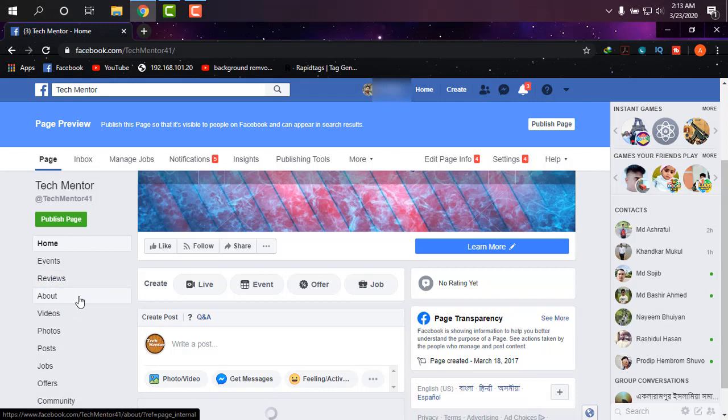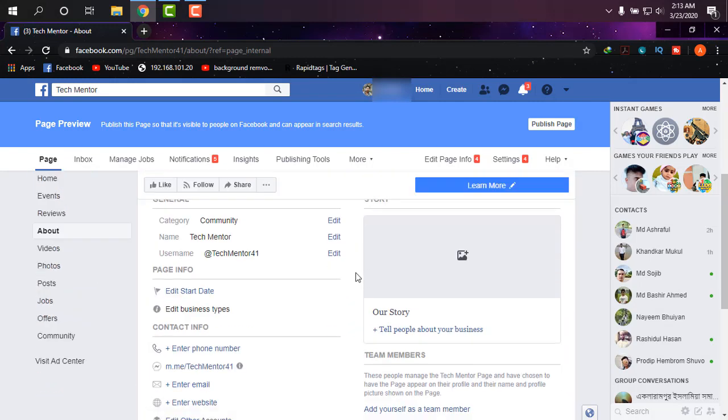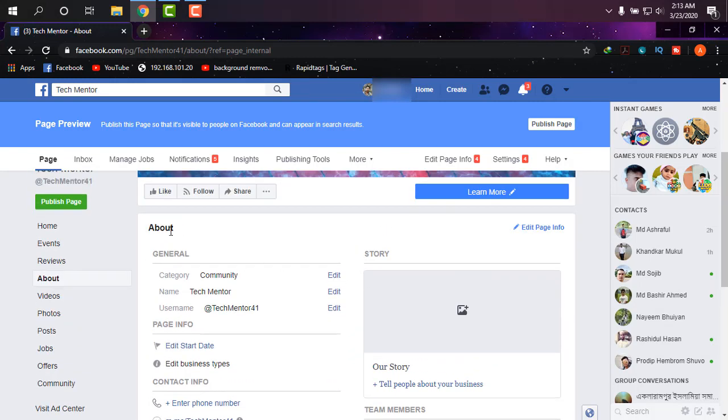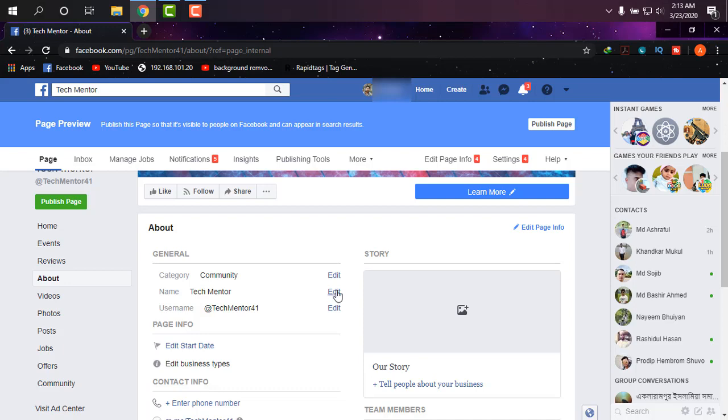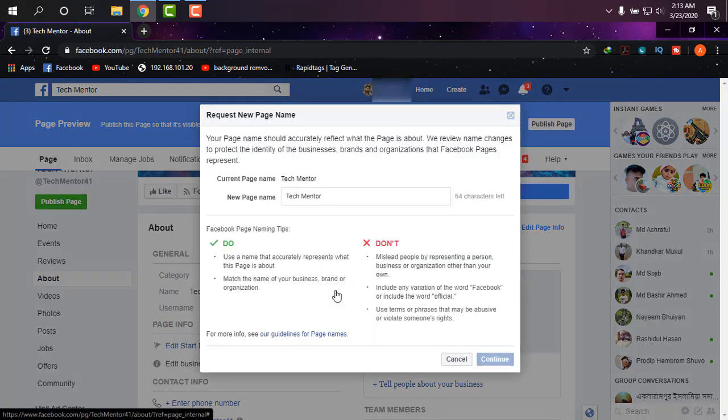Go to About, and as you can see under the About tab in general option, you'll be able to find category, name, username. This name Tech Mentor I'm willing to change to a new one, so clicking on Edit. It's showing not to mislead people by the name you are going to choose.